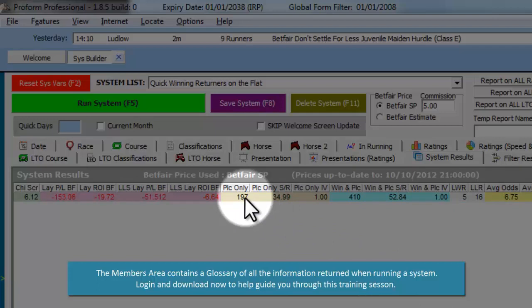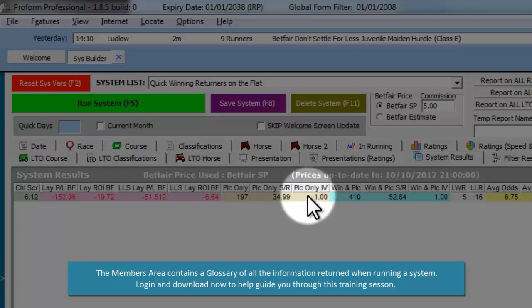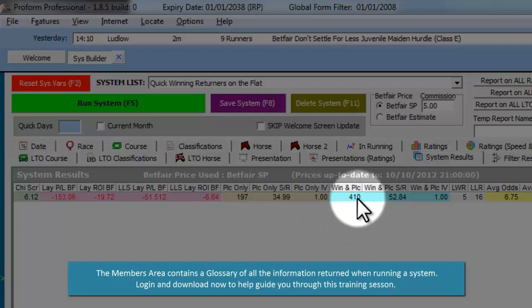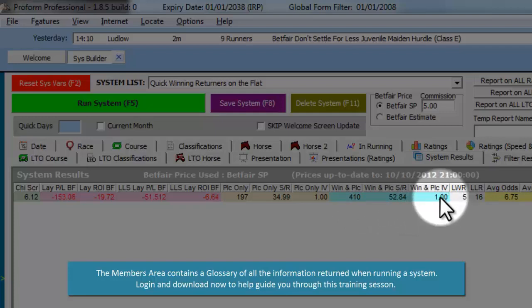This is the number of placed-only horses from the system, and this is the place-only strike rate. This is the place-only impact value. This is the number of horses that won or placed from the system, followed by the win or place strike rate and the win or place impact value.